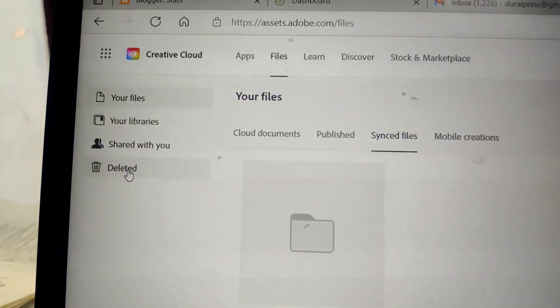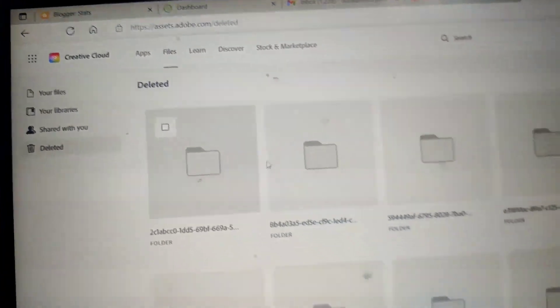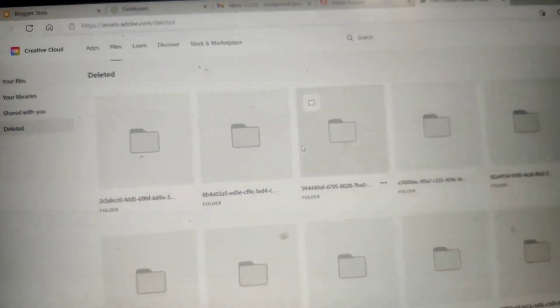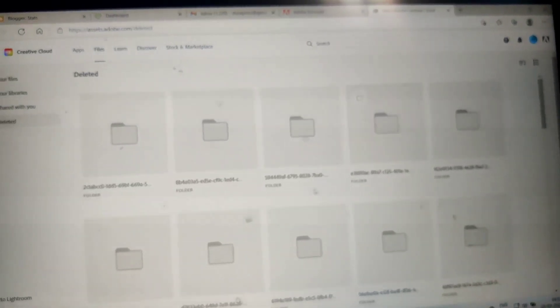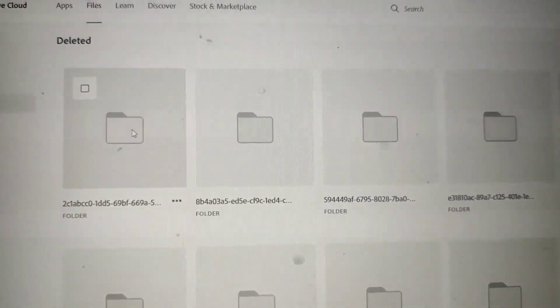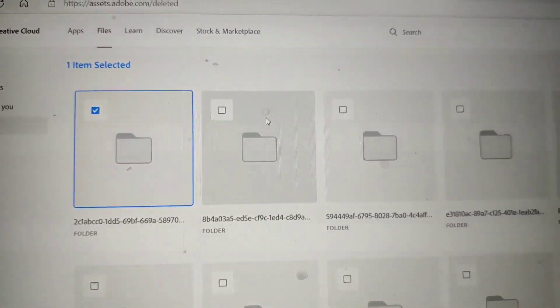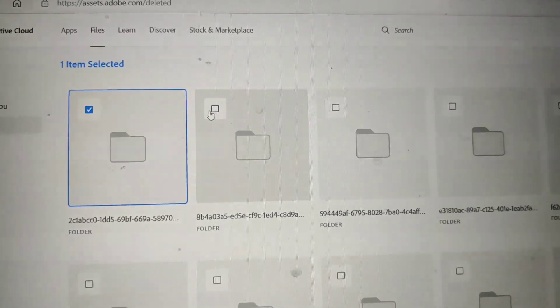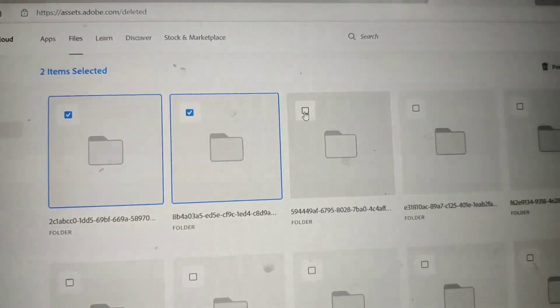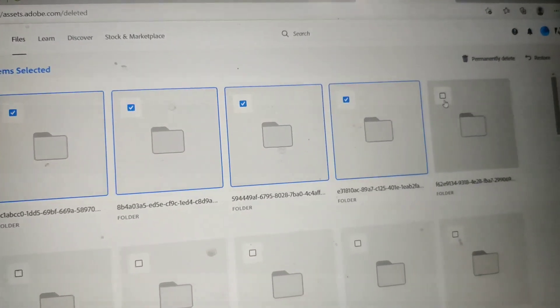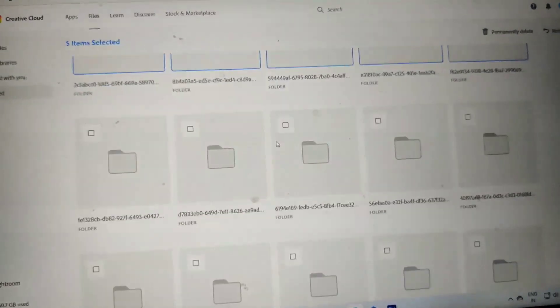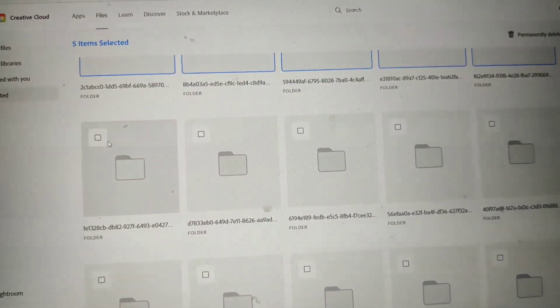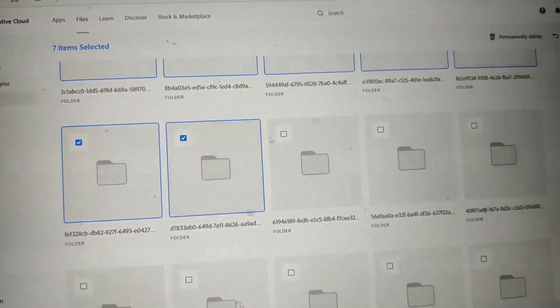Go to deleted, click on deleted, and some deleted files are showing here. So these folders occupy spaces—these are all the unwanted occupation of spaces in your account.